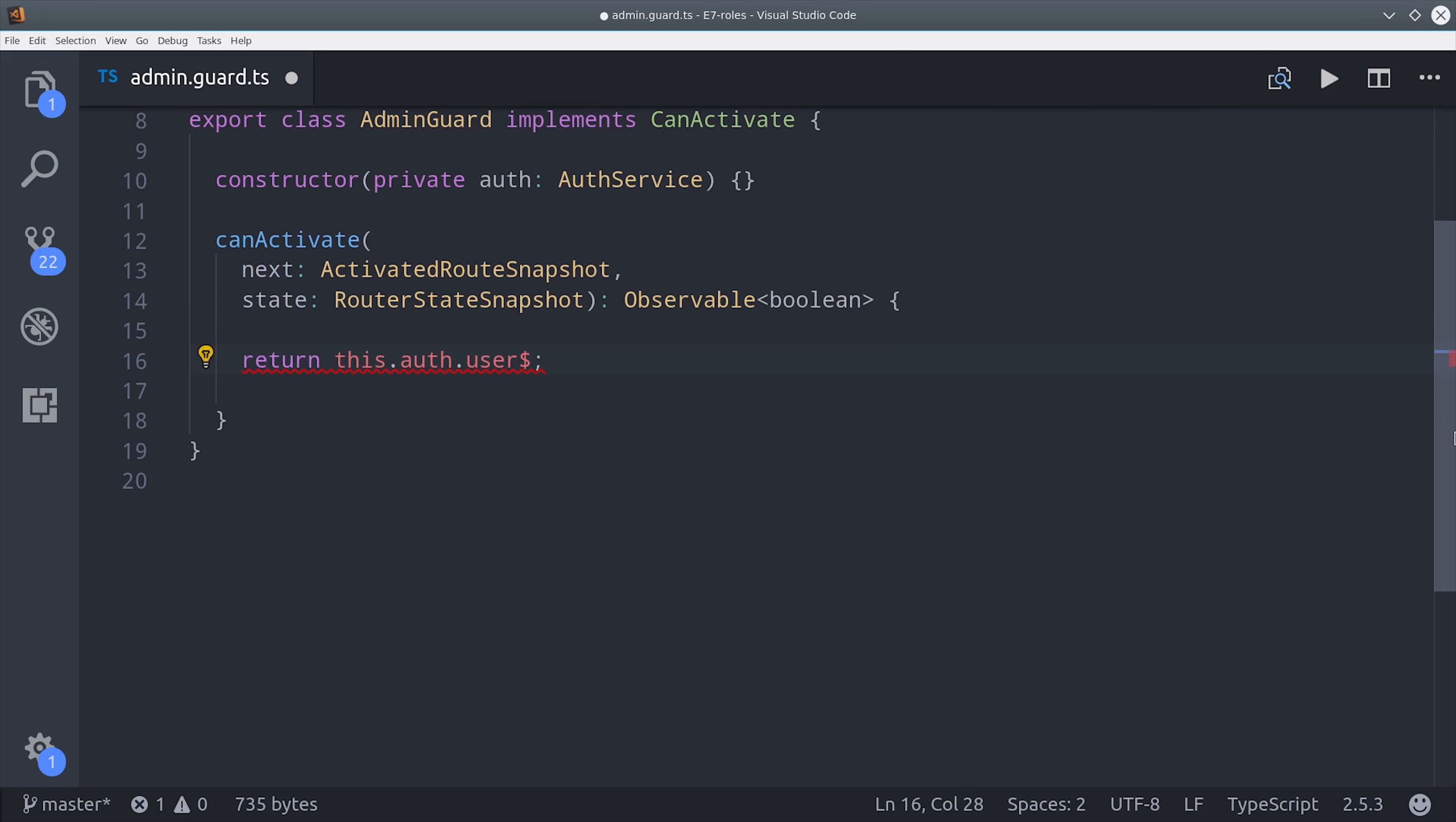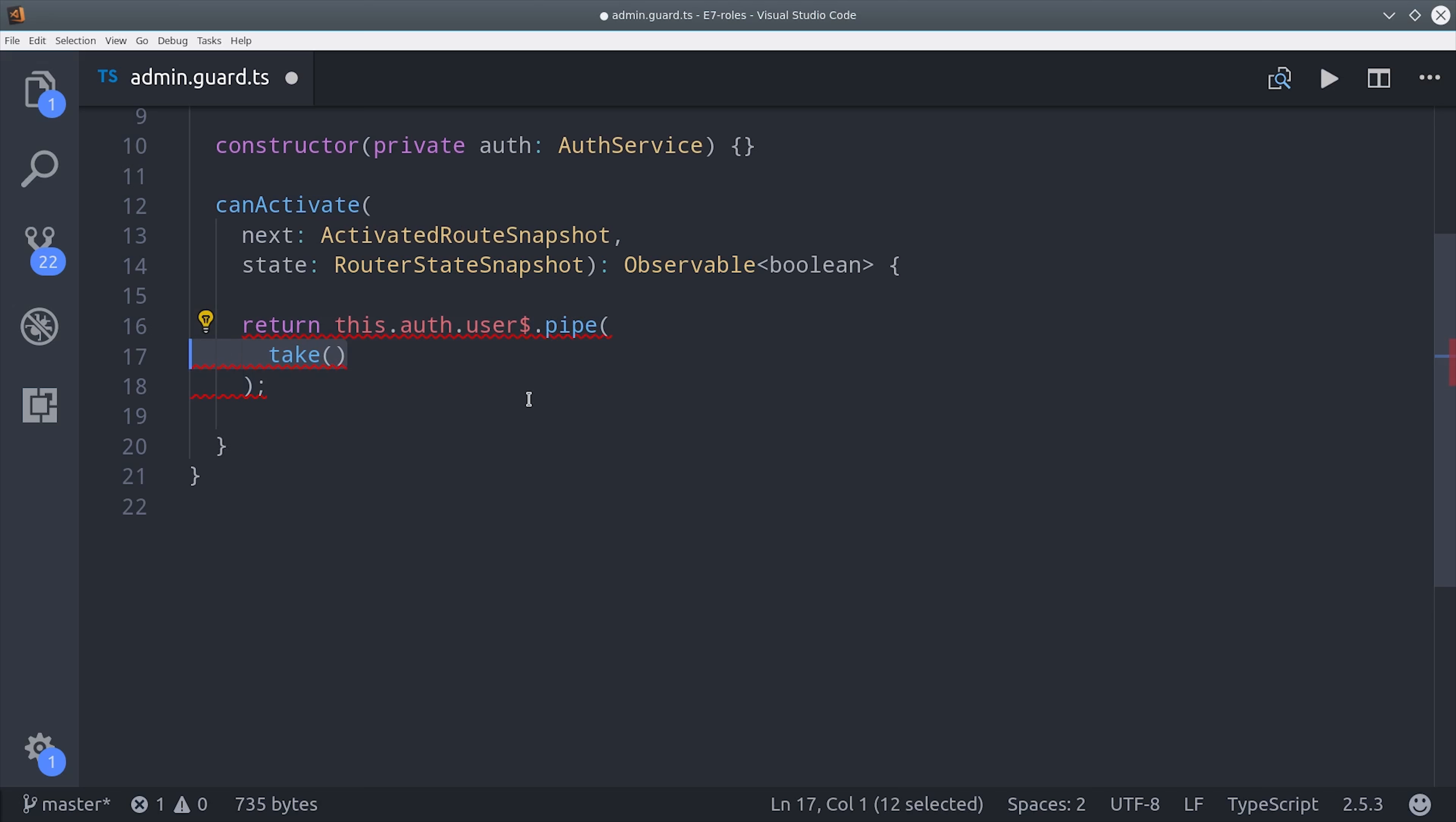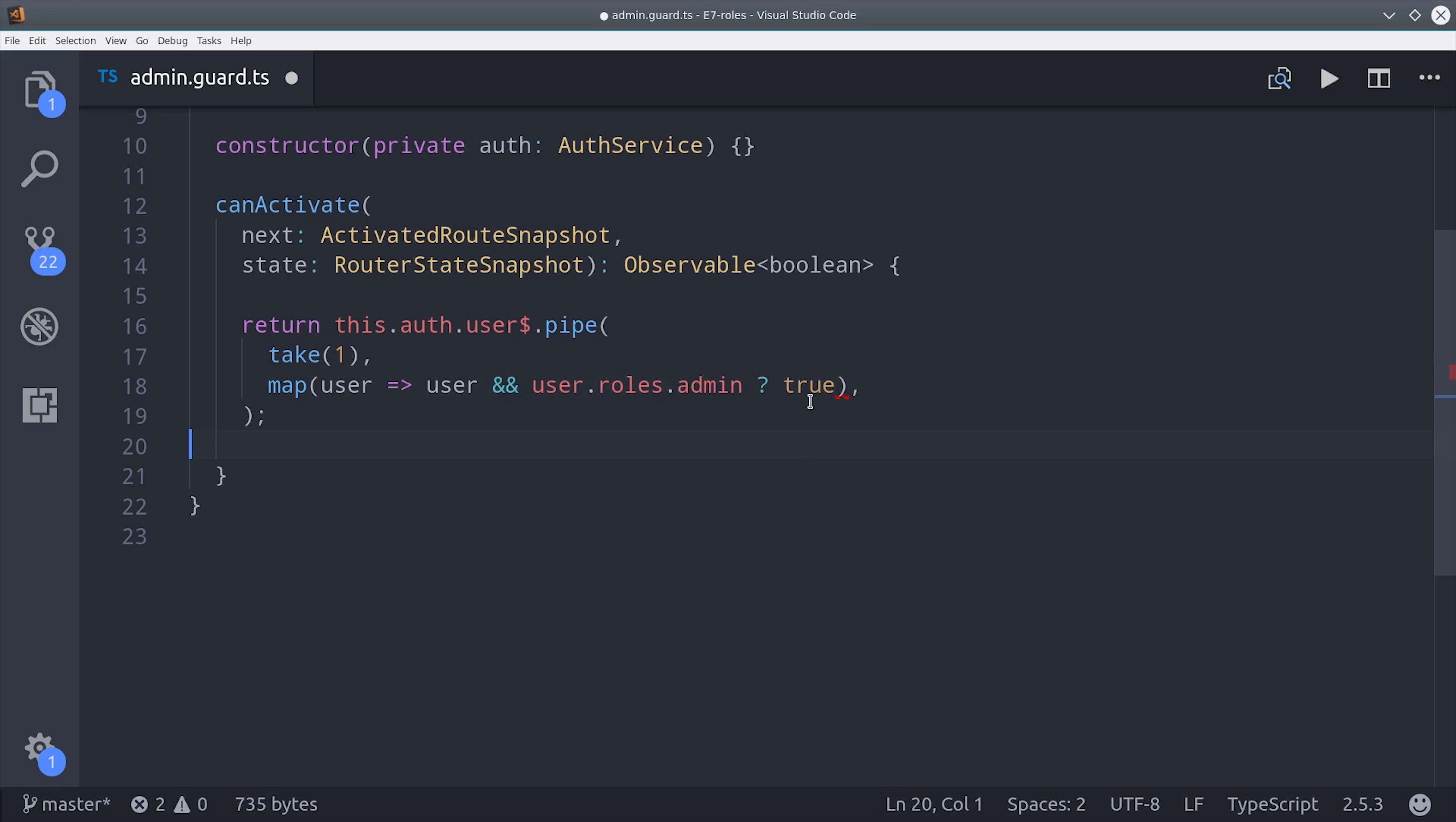Then the auth service is injected in the constructor. And we're going to return an observable from this guard inside of can activate. And it's important that you map this observable to a boolean. So first we'll call pipe and then we'll pipe in a few Rx operators here. First one is take one to prevent a running subscription. Then inside of map we'll see if the user object exists and if so we'll also check for the user roles object for the admin property. Then we'll do a ternary if statement here and return true if true, otherwise false.